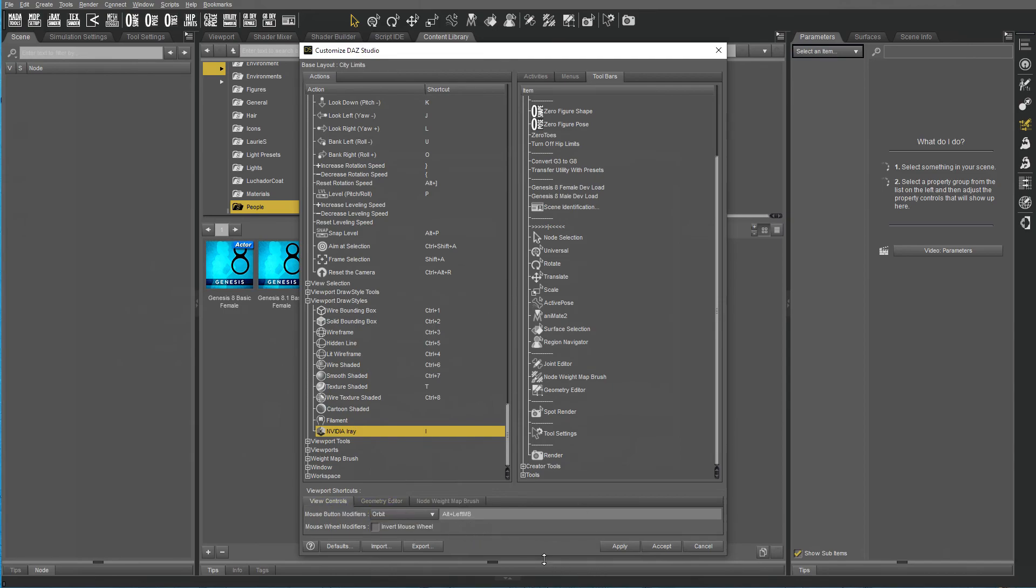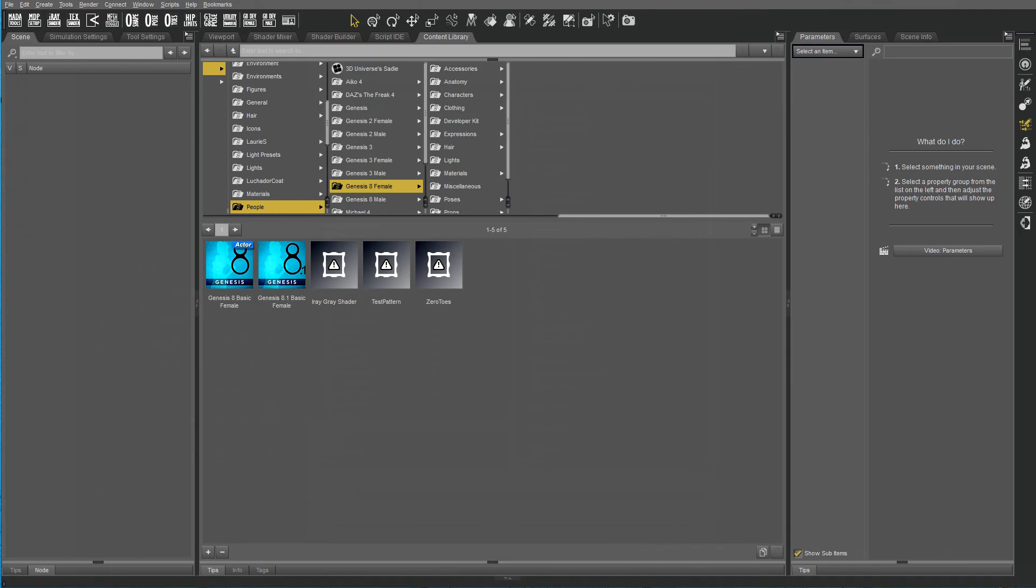And then for Orbit is Alt and left mouse button. And that is then the same scheme as what I have in Modo, so I don't have to remember a different navigation scheme.